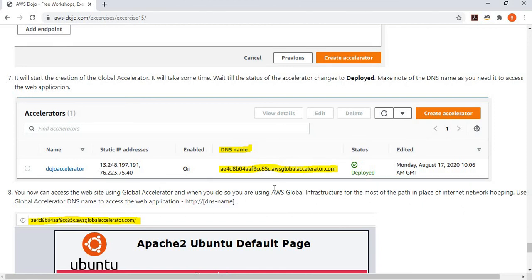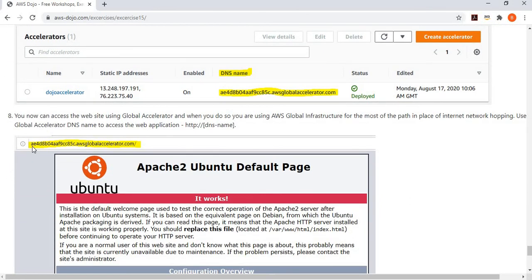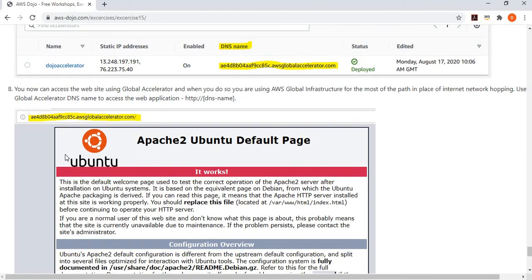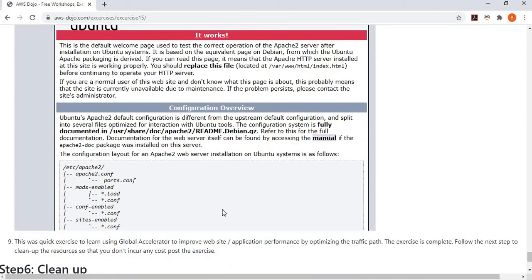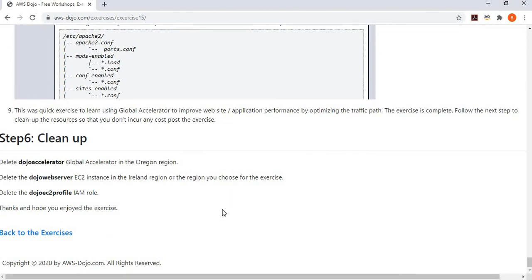Here we have a single endpoint and single endpoint group, configured so that when you access the application via the Global Accelerator DNS or static IP, traffic goes through the AWS backbone network rather than the internet. You can see that accessing through the Global Accelerator URL returns the same Apache Ubuntu default page — but this time it's served through the AWS backbone network. That demonstrates how simple it is to put your web application behind Global Accelerator.